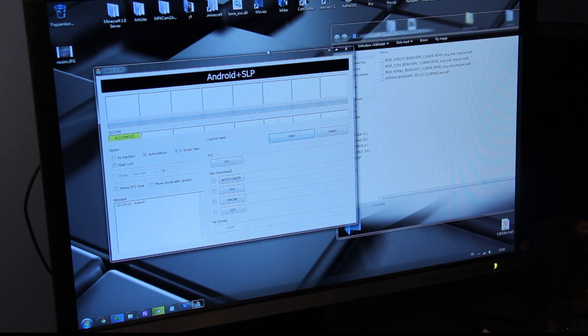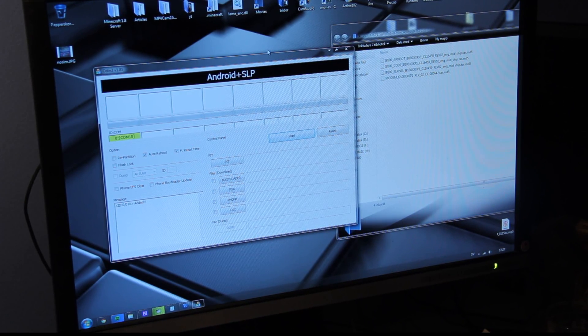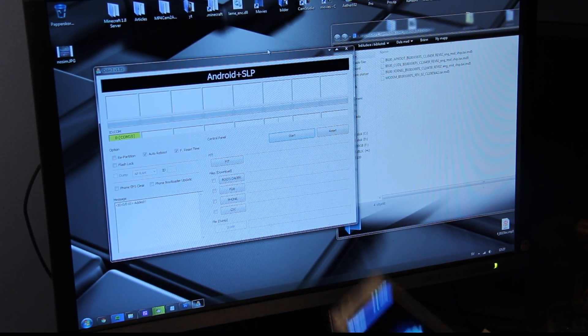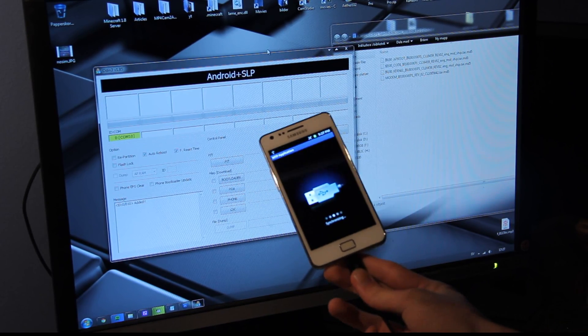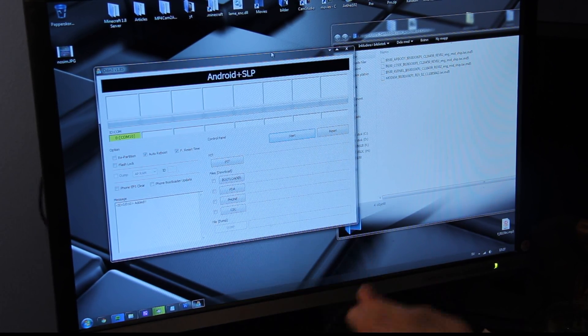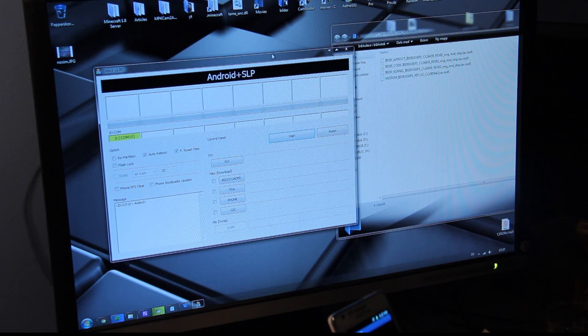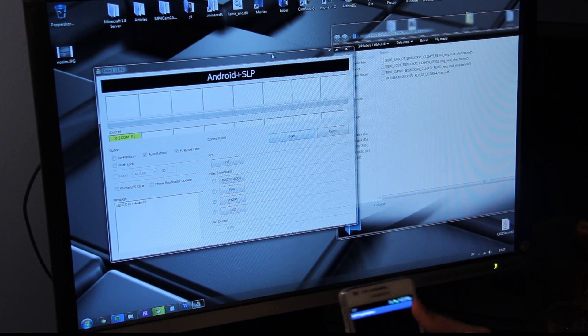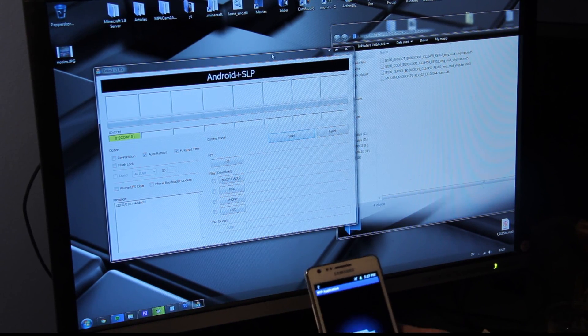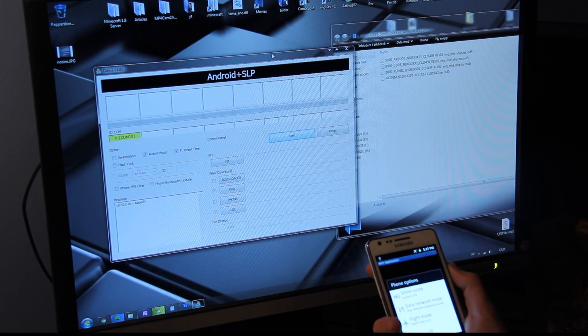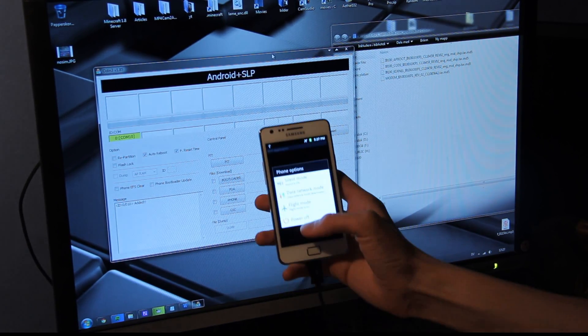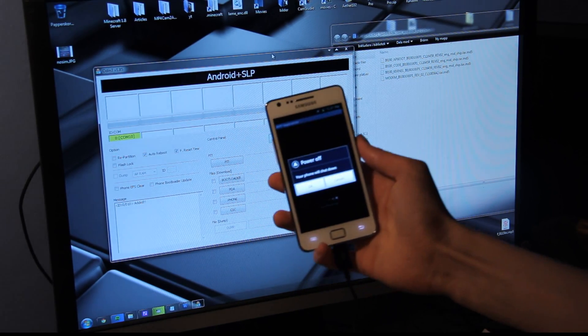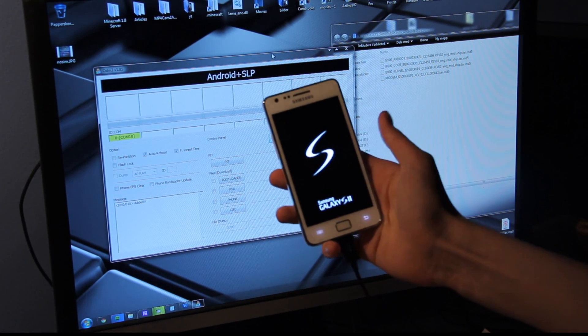So let's just go ahead and begin. Obviously, we need to go into download mode on our phone, so we're just going to do it here. Oh, my God. Let's just see. Power off. Use power device off. Yes.